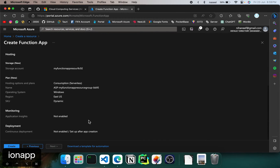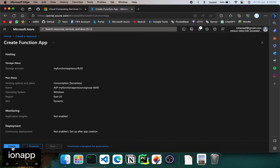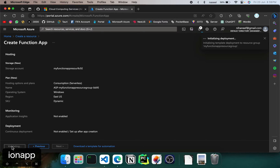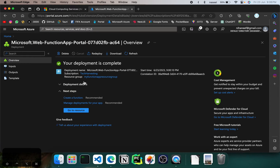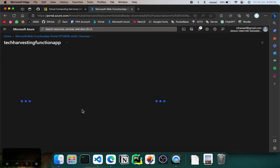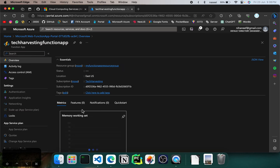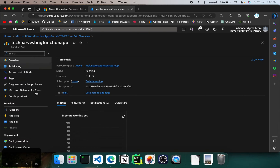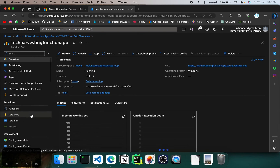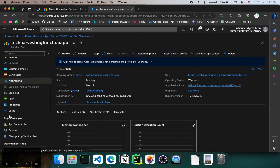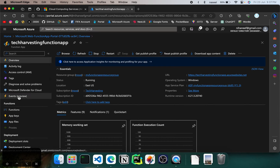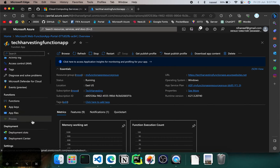Once it's validated, you can go ahead and click create. This might take a few seconds. Once the function has been created, you can click on 'go to resource' and that will redirect you to the function app. In here, you'll be able to access all the details, information, properties, and you can configure the functions.